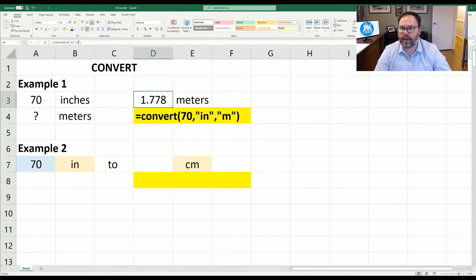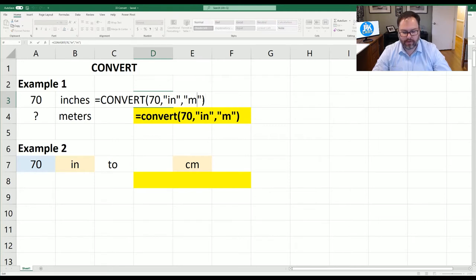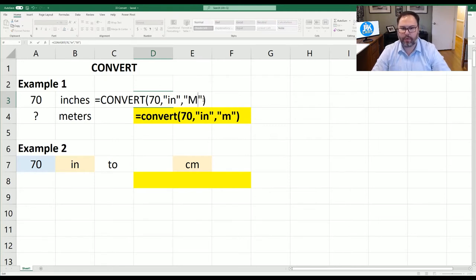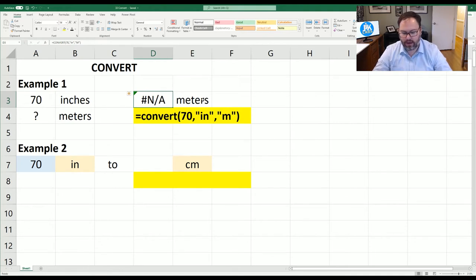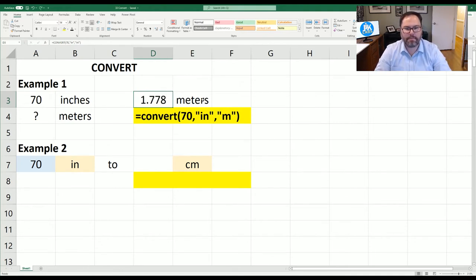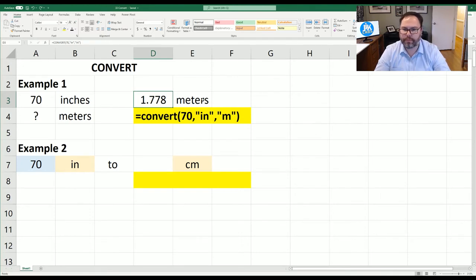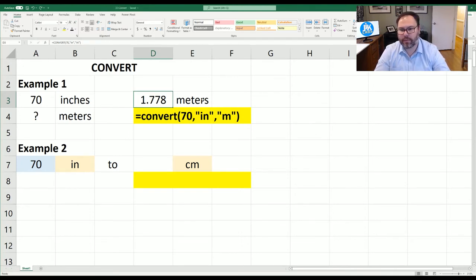Now as I was saying the units are case sensitive. So let's come in here and do a capital M. Well see now we got an NA because just keep that in mind there are many units that you convert to and from so they are case sensitive.